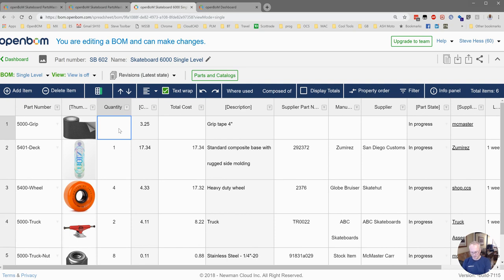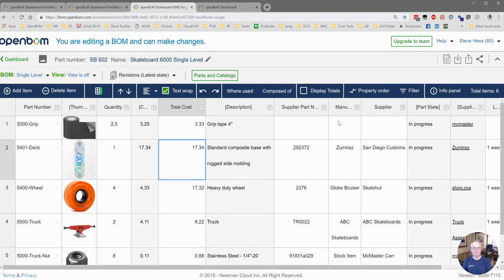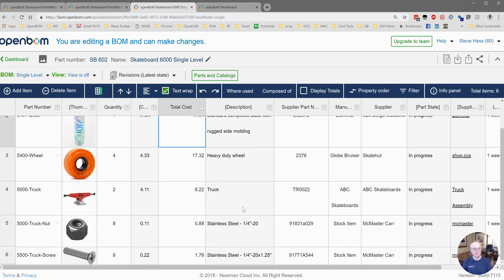Looks like we're going to need about two and a half feet of that. We keep this in stock so we don't list supplier part numbers and other things. So our build material for this skateboard 602 is ready to go.